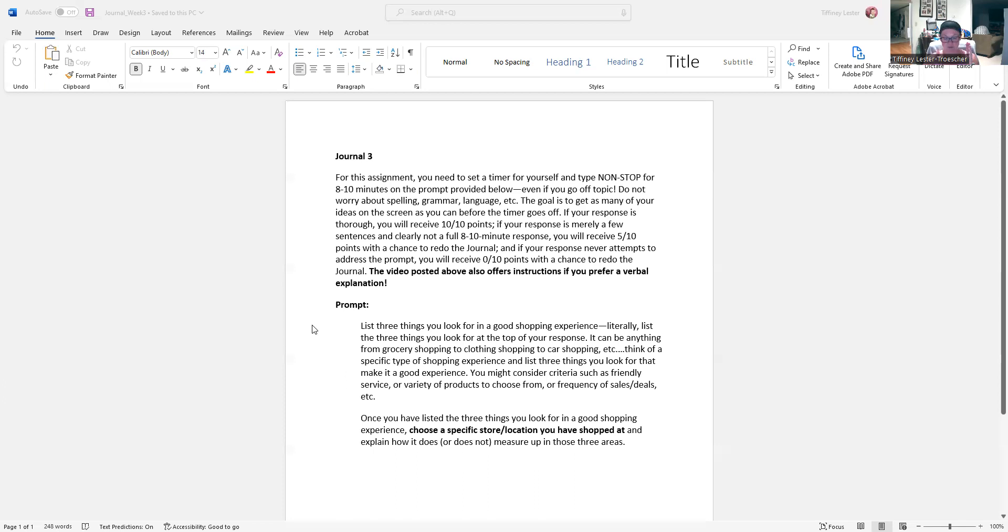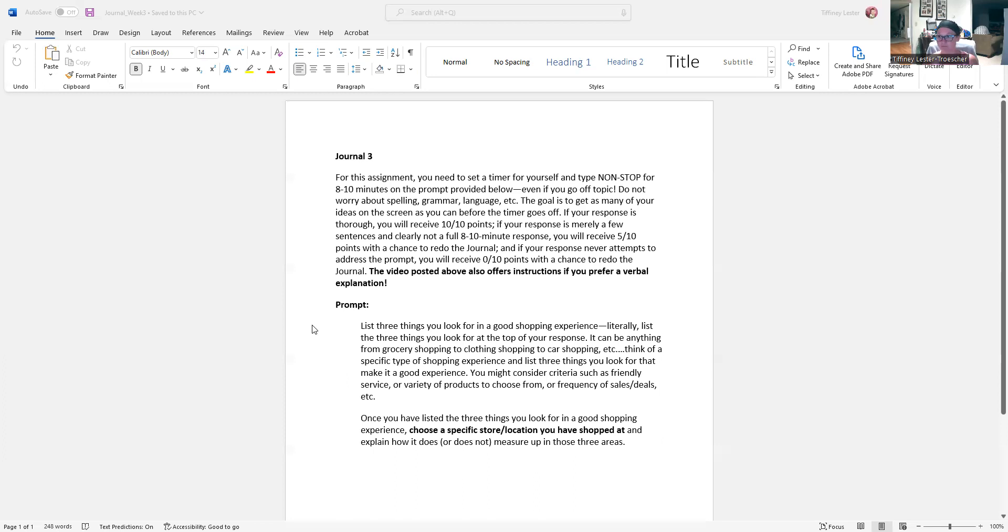So, you know, depending on what you want to do, like, okay, I go grocery shopping all the time. What are the three things I look for in a good grocery shopping experience? I look for organized shelves. I look for helpful employees. And I look for good deals, good sales, right?